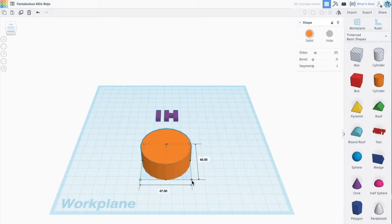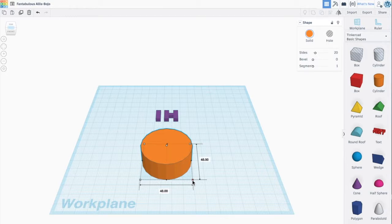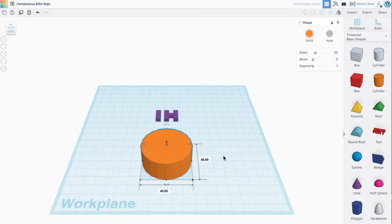Pull this cylinder out and you can see that it's 48 millimeters tall but only 47 wide. So I'm going to pull it out a little bit just to make sure it's a perfect circle. Great.